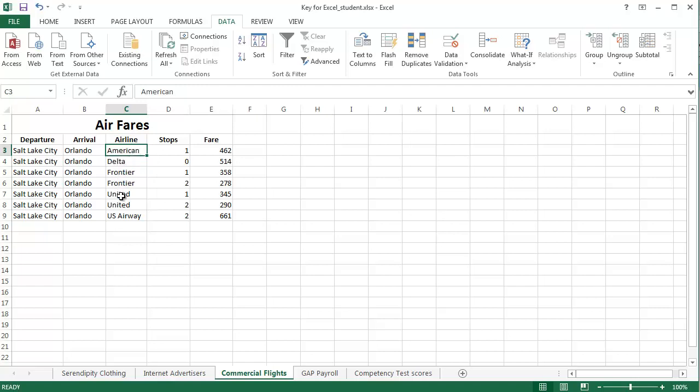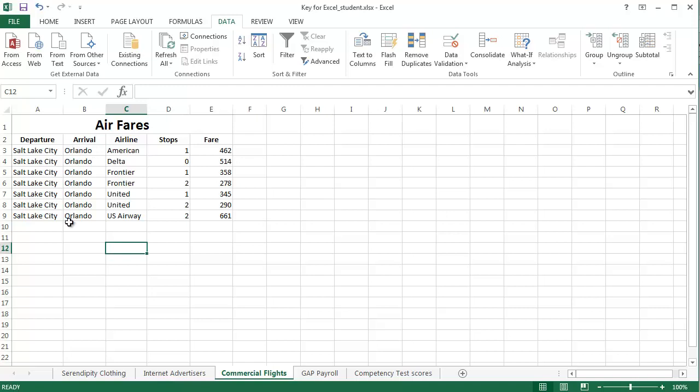So, A, D, F, U, right there. So, it's sorted. Now, I want to filter it also. I could have sorted it by the departure city, but they all start with S. I could have sorted it by arrival, but they all start with O. So, that's why we did it by airline.